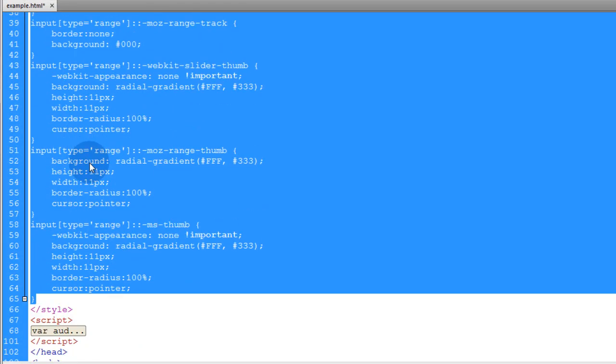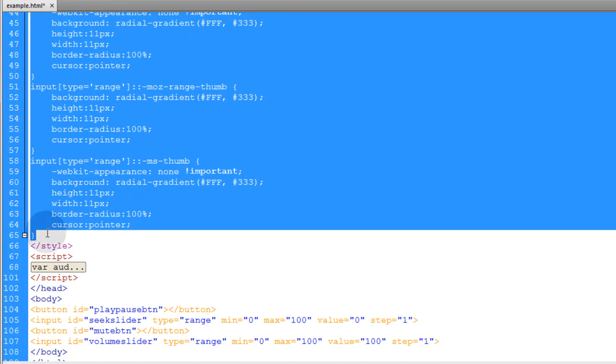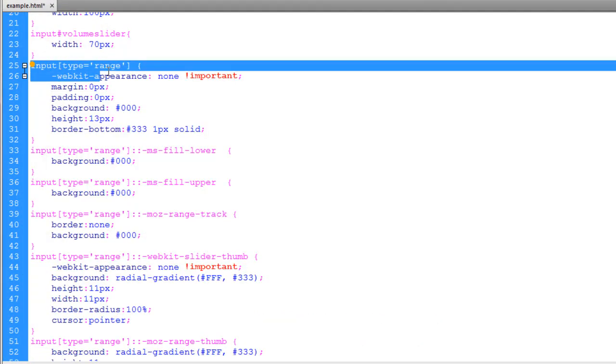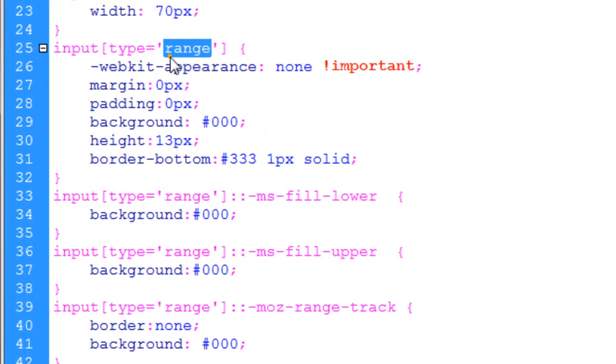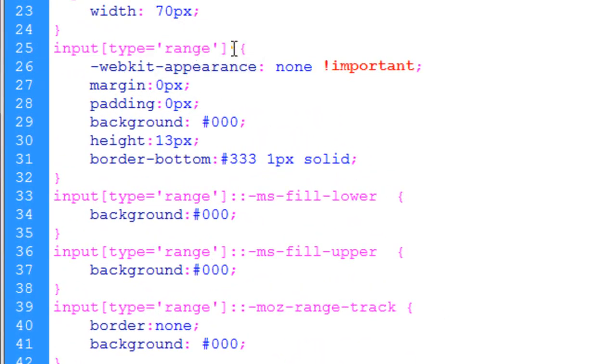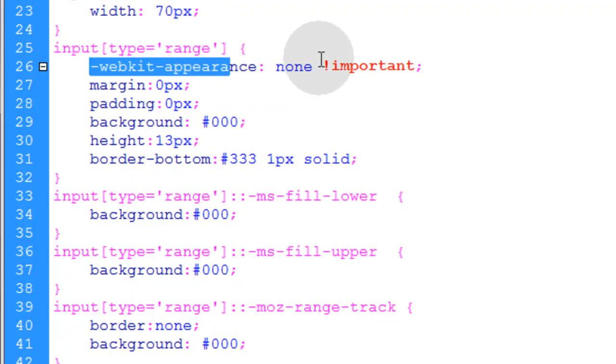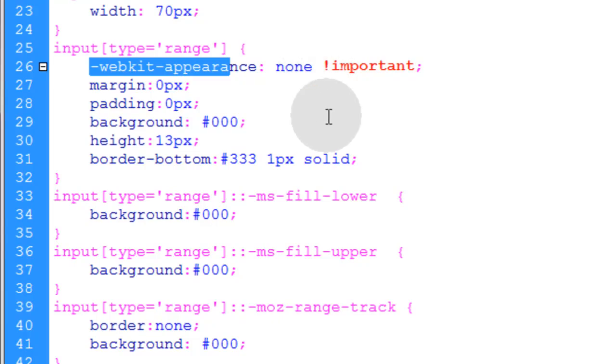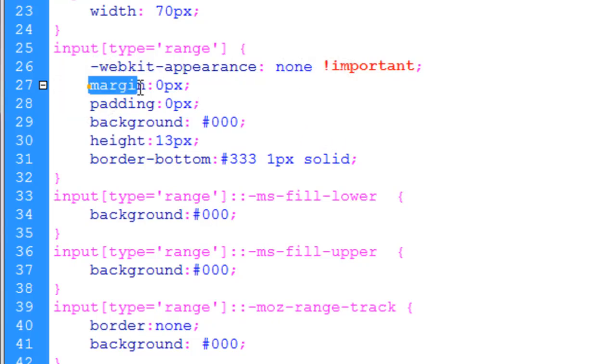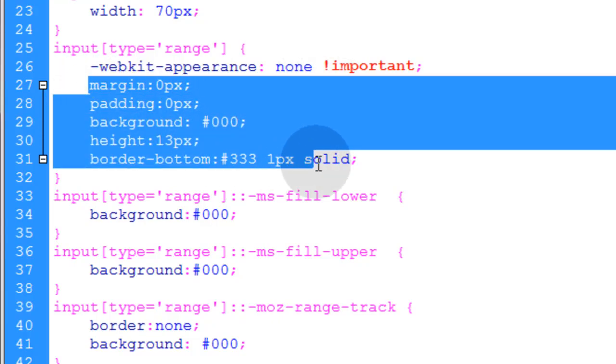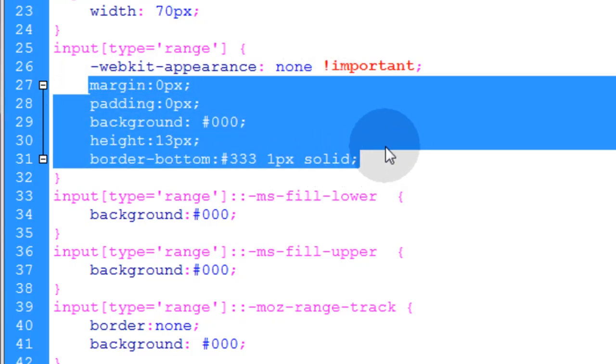From line 25 all the way down to 65. And what we're doing in this rule is we're targeting the input type range using the standardized syntax and we're just making sure for WebKit the appearance is set to none. And then you can go about styling your range slider.